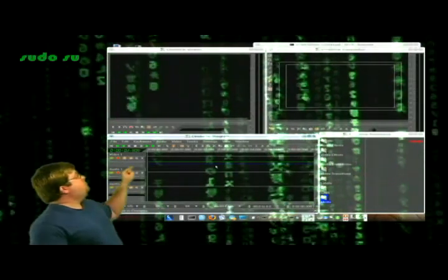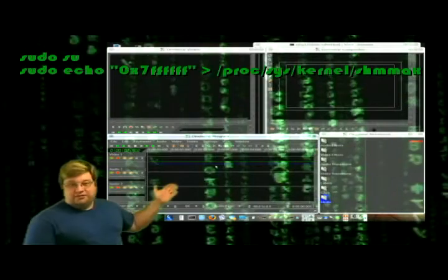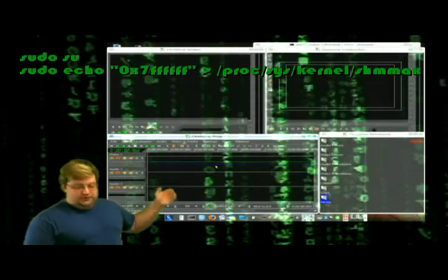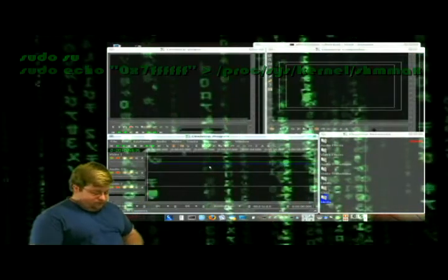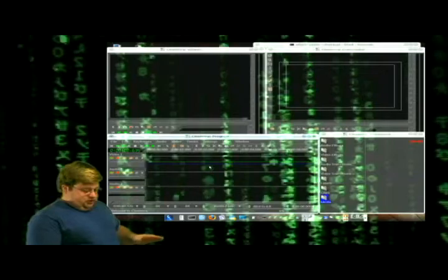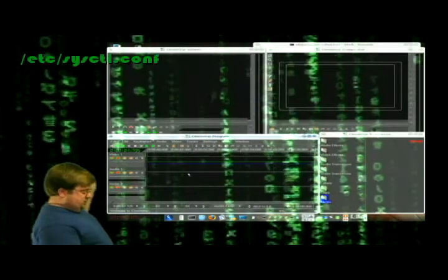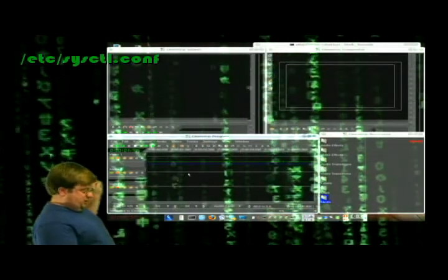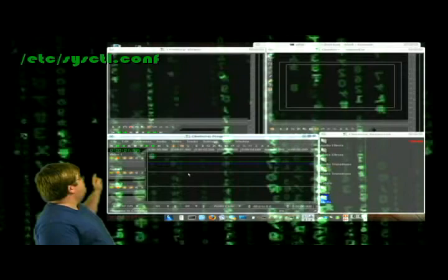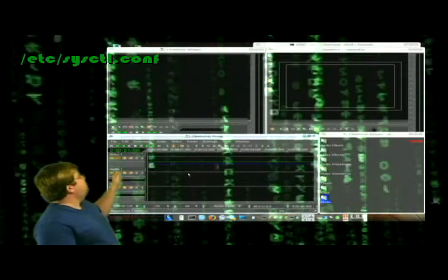You'll have to run this as sudo. So sudo space command, or you may have to run sudo space su, enter, and then the command without the sudo in front of it. If it does annoy you, you can get it to stop doing that by going to this file, etc/sysctl.conf.